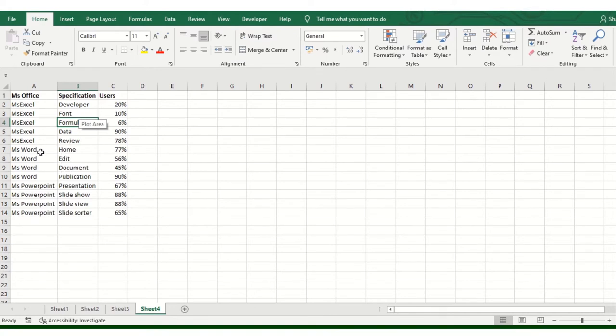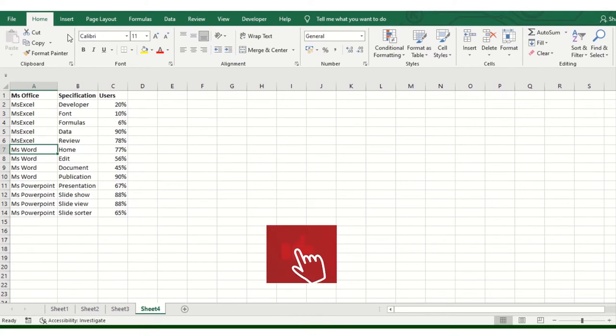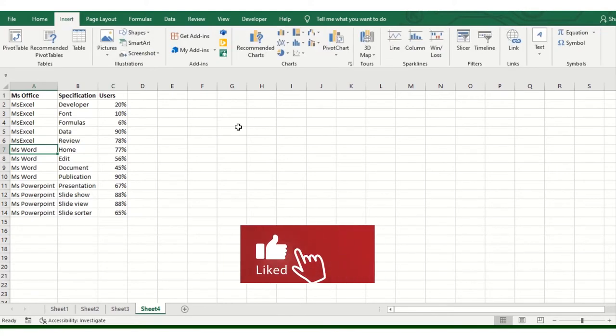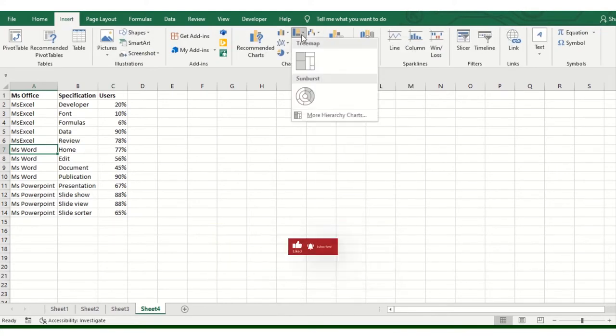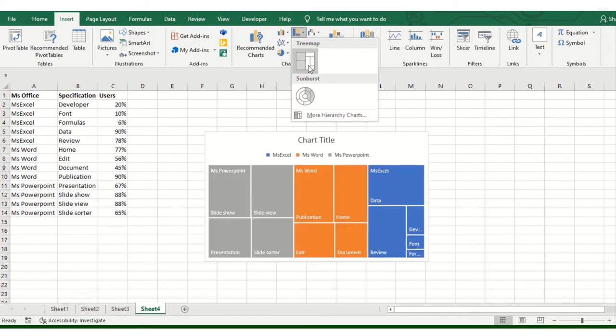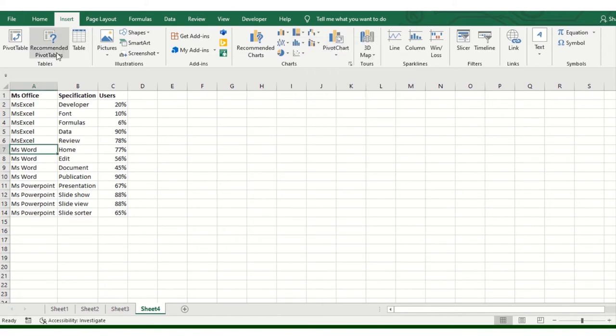Now I will keep the cursor here. I don't need this particular dataset. You can do it directly. After Insert, you will click here and then Treemap.